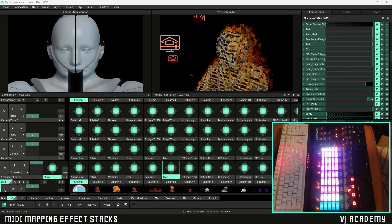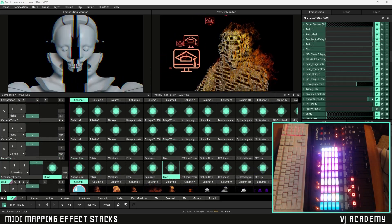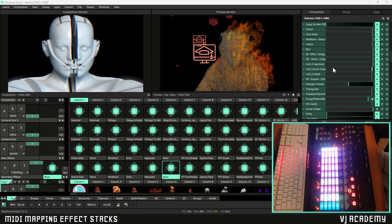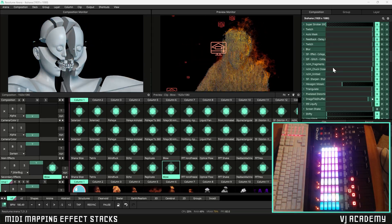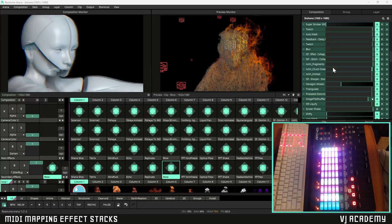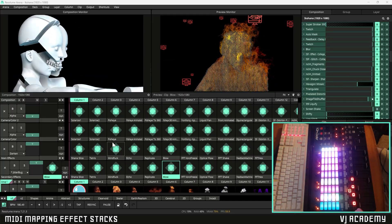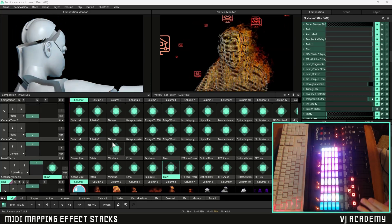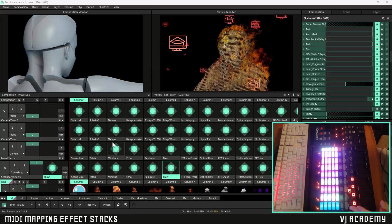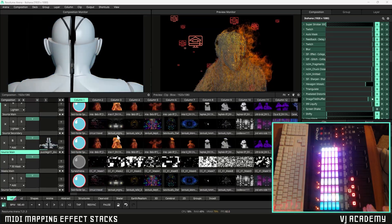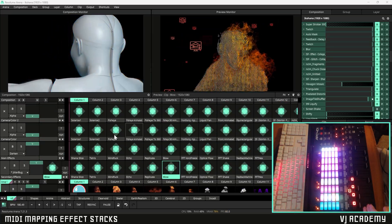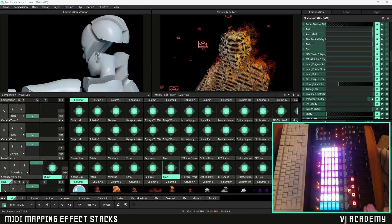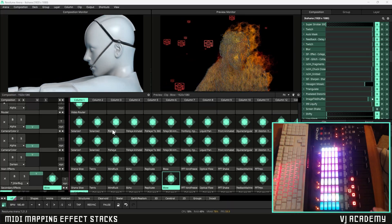Now on the flip side of that we actually have a major advantage for loading in effects stacks within our composition panel and this big reason will simply be because it allows us to manage and organize our Resolume composition in a much more efficient way. And that's actually going to be dependent on your composition so this might not apply to everybody, but if you're already managing a bunch of layers for clips and whatnot having multiple layers for effect stacks can just be too much to manage right.